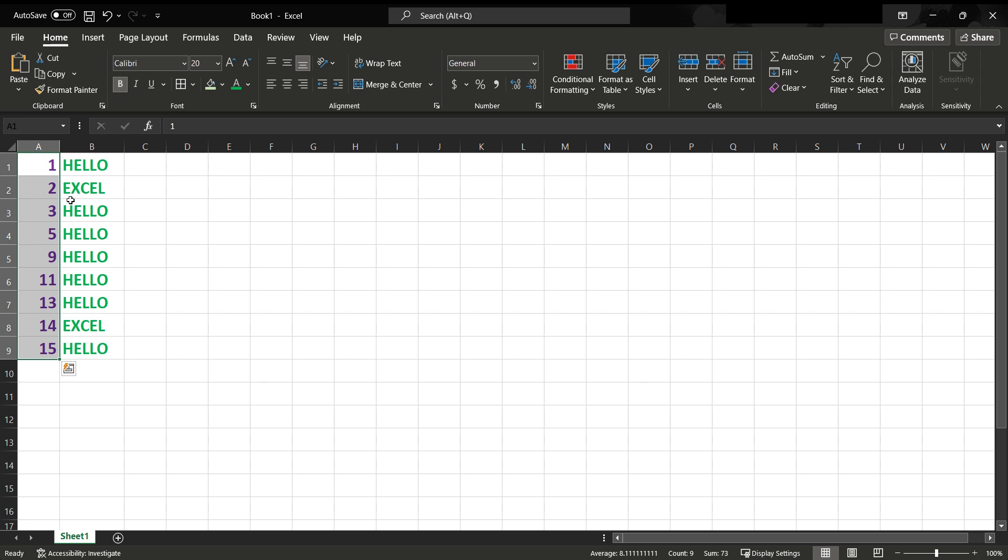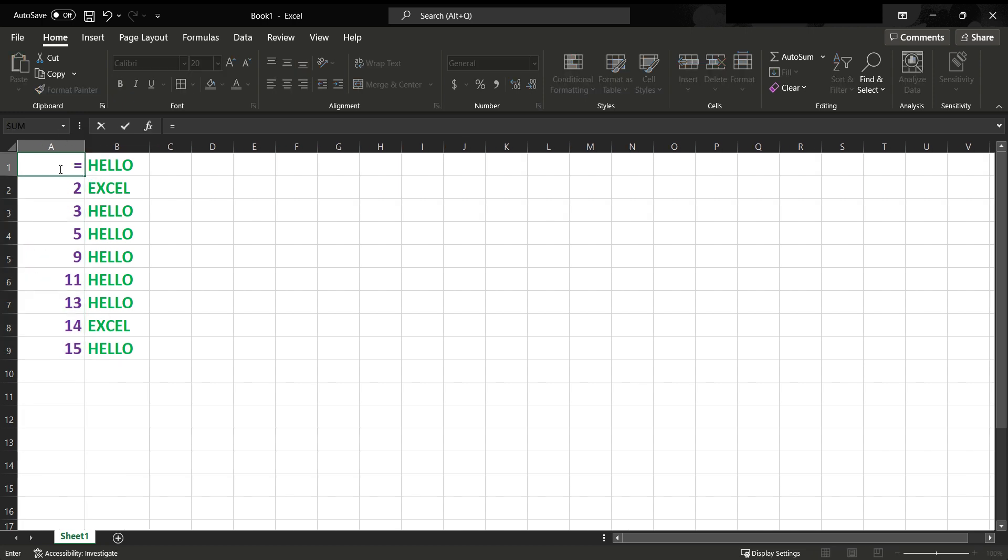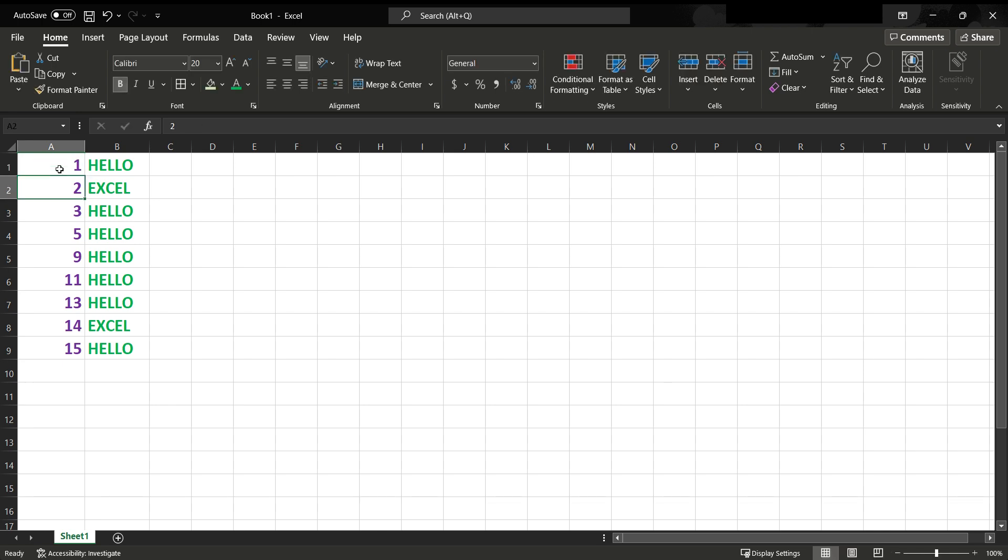To get rid of that problem, we have a function called ROW. This is the function.